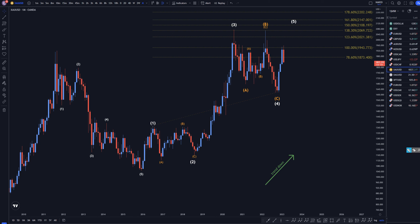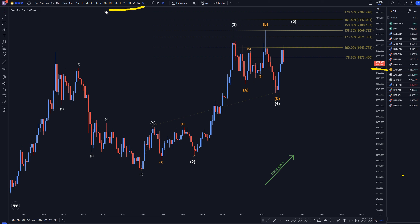Hello, traders! FxFibCollector here. Today is Wednesday, February 15th, and I'm going to be analyzing gold starting on the monthly, working my way down to the 1-hour time frame.